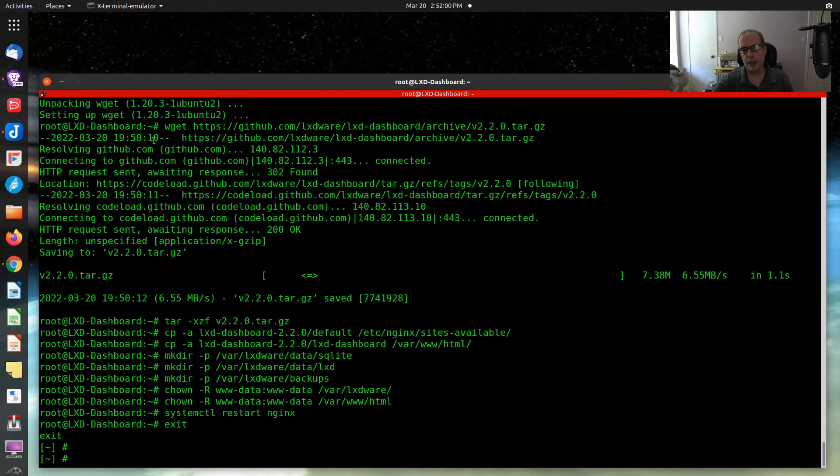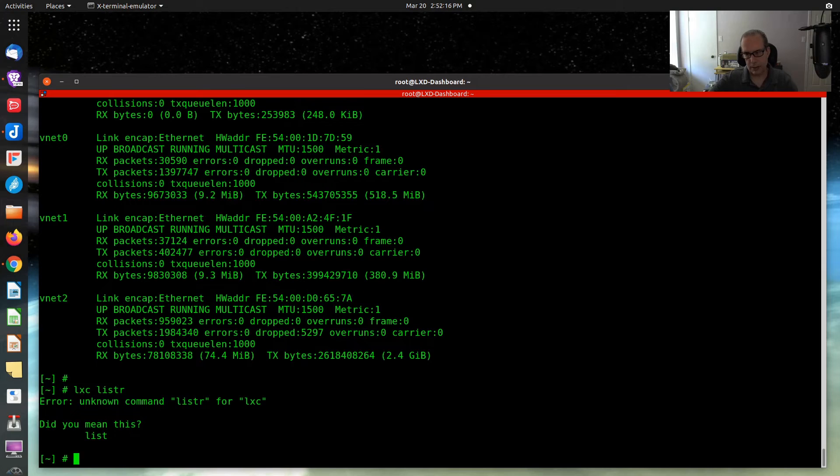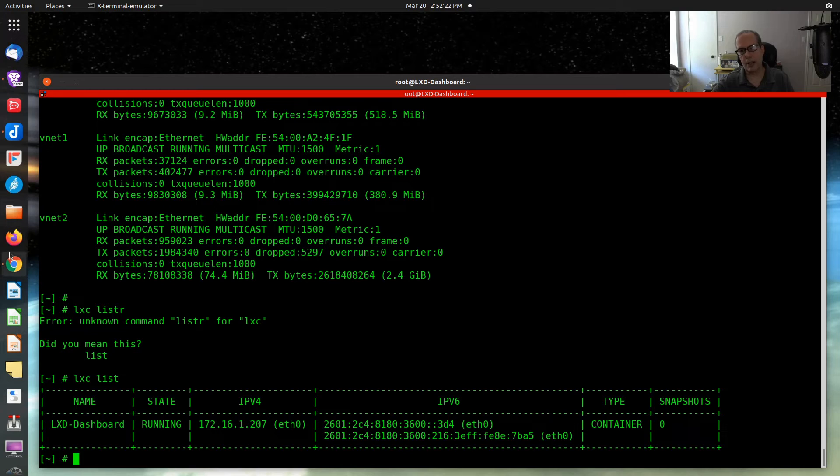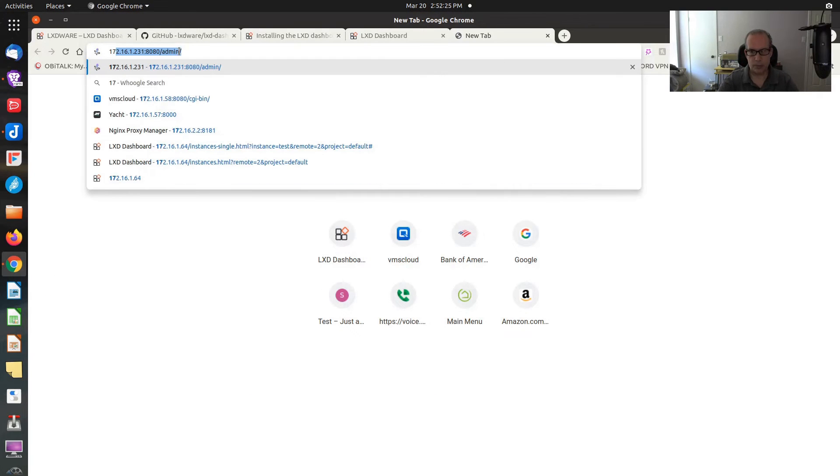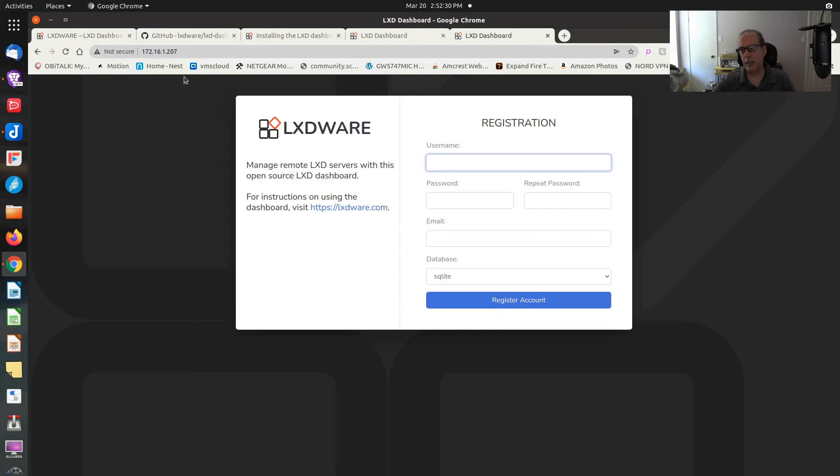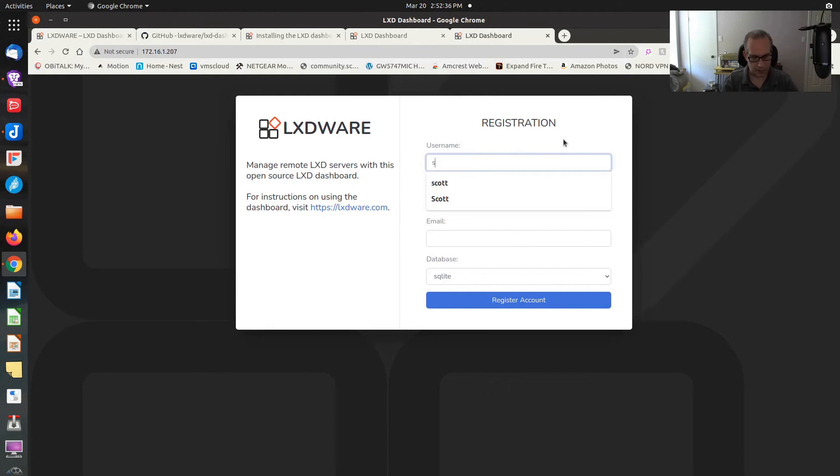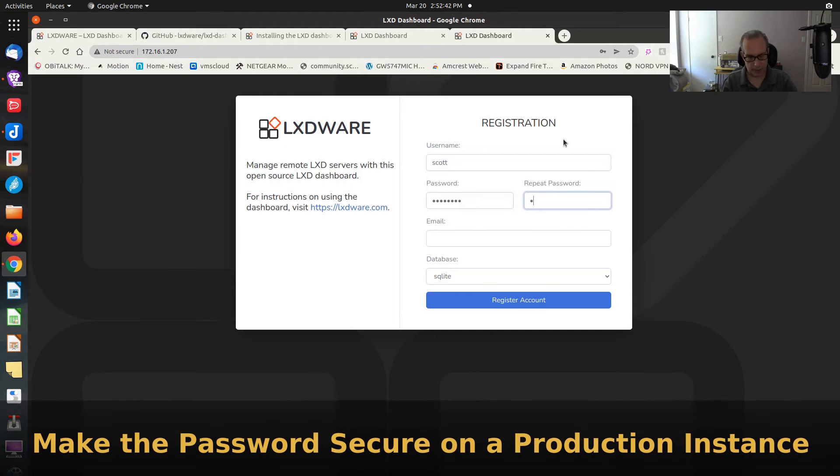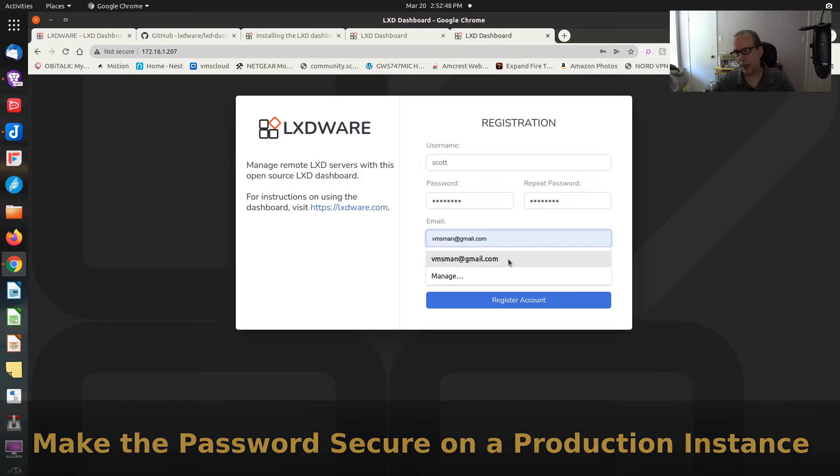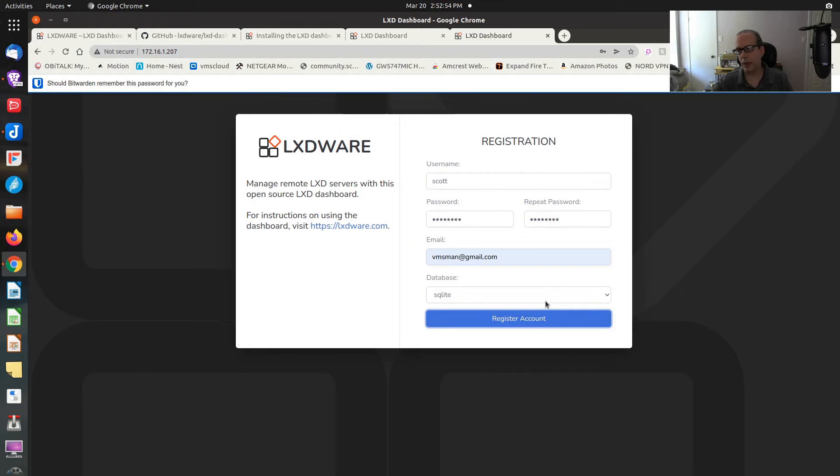But what we're going to do is go back to the web browser. We'll go over to a new web page here. I guess we need to find out where we're running. So we go to 172.16.1.207. And there's the initial login. And this is the registration. So I'm just going to call myself Scott. I'll give myself a really simple password. Repeat the password. Put in my email address. And then by default, SQL lights what's installed. So I say register account.